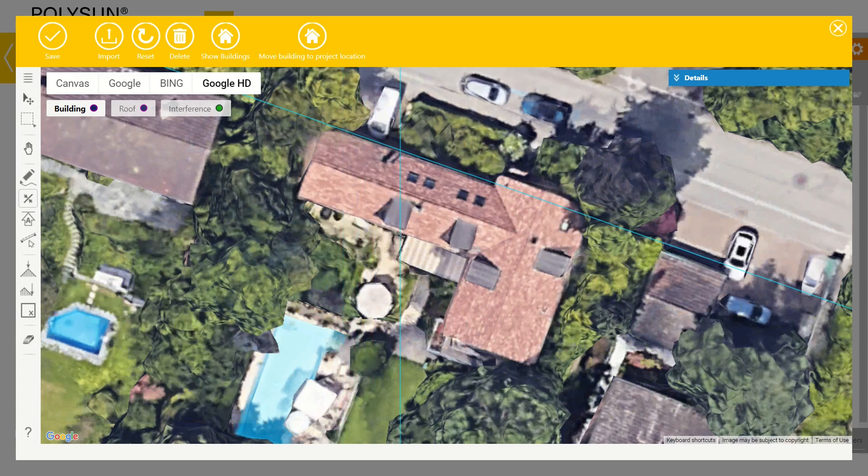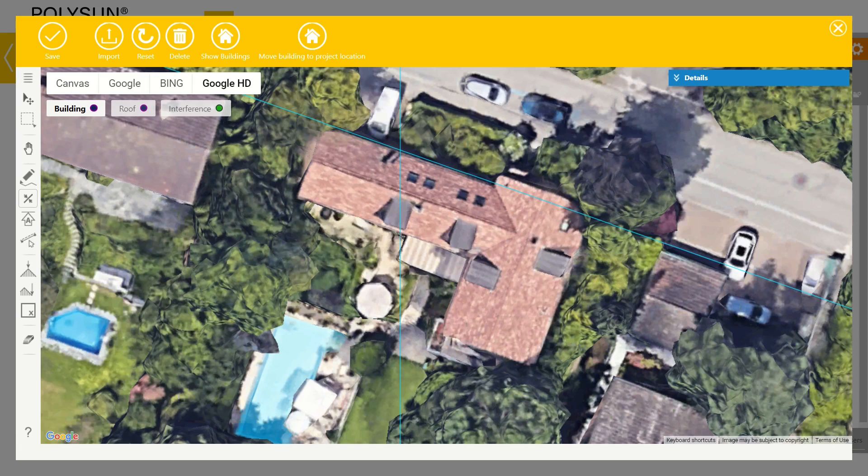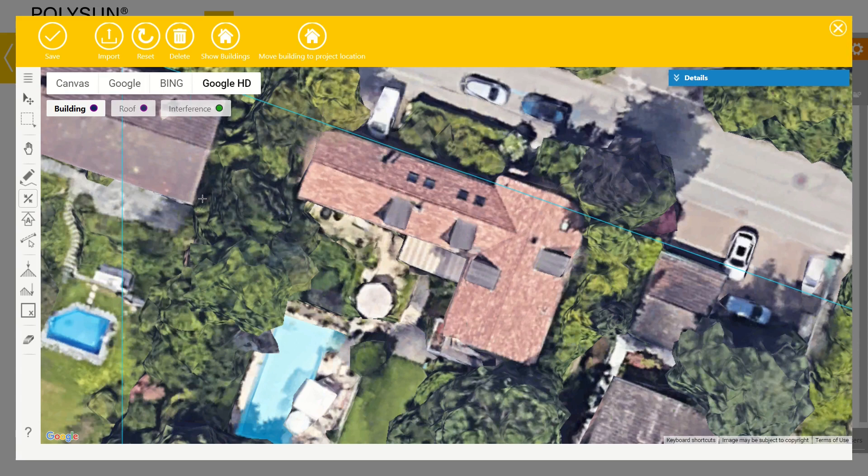After placing a reference line, the reference line tool is still selected and I can continue placing reference lines. If I am done with placing guiding lines, I can press escape to deselect the tool. I re-select the tool to continue placing reference lines.